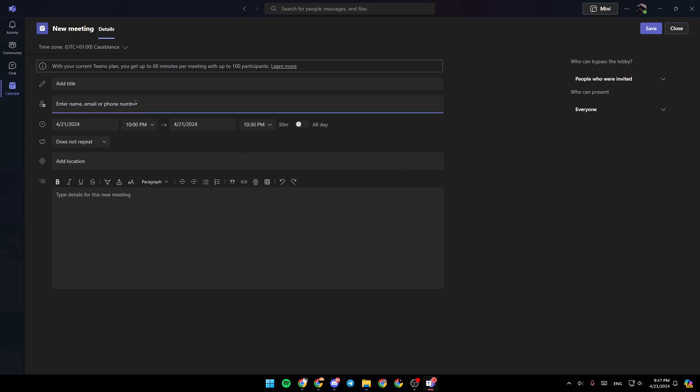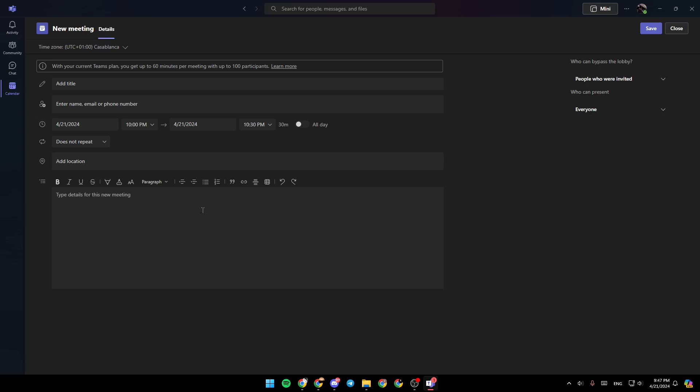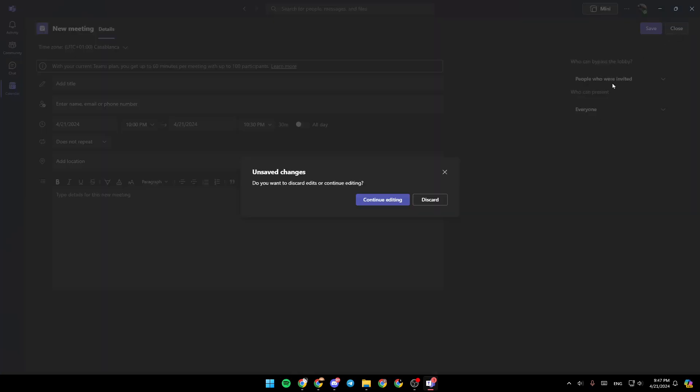email, or phone number of people you want to invite. Right here, you can choose the time for the meeting. Here, you can add a location. And lastly, right here, you can add a description. Once you finish, go ahead and click on save, and then the meeting will be created.